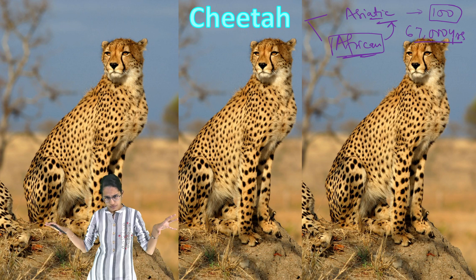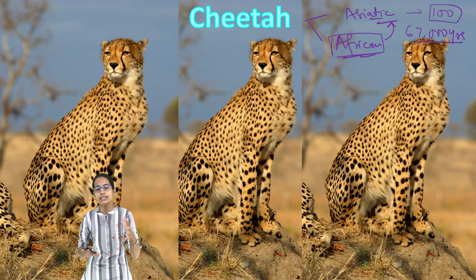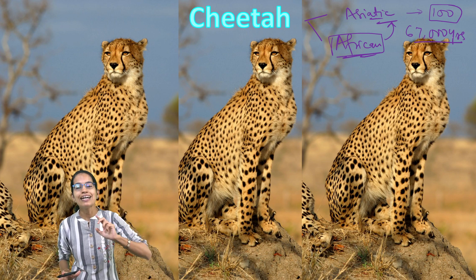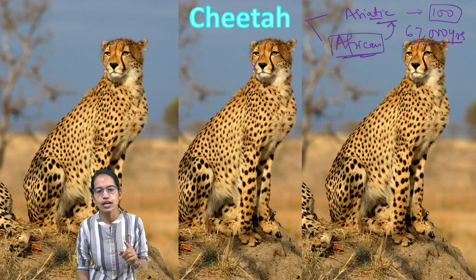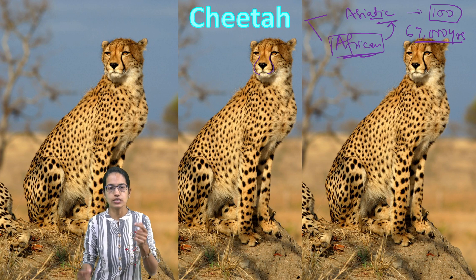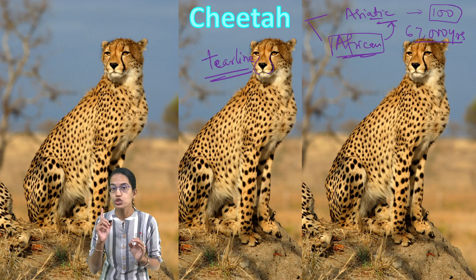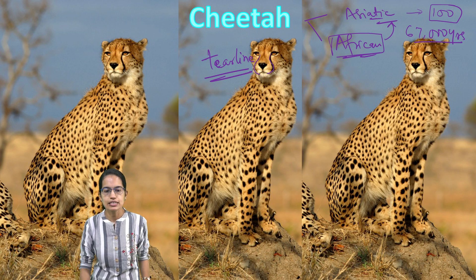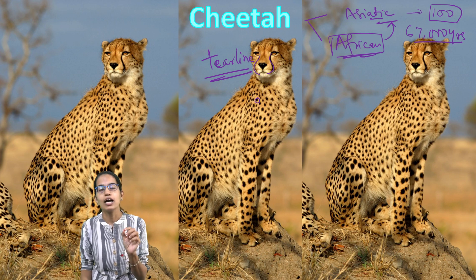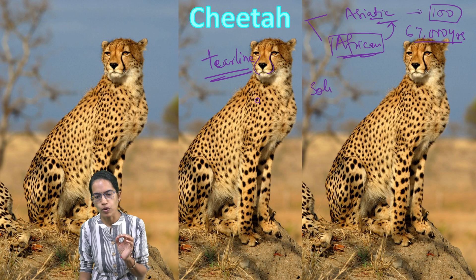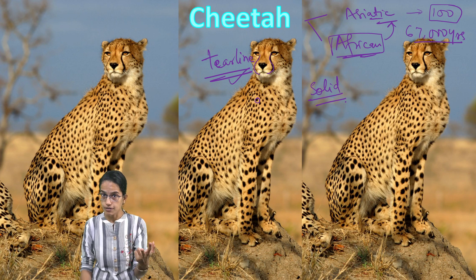Unlike leopard and jaguar, cheetah is a little different. Cheetah is relatively longer and taller. Another important feature is the tear line running from the eyes to the mouth — a black line specific to cheetah. The spots found on the body of cheetah are black, oval and solid. The tear line running down on both sides is another key identifying characteristic.